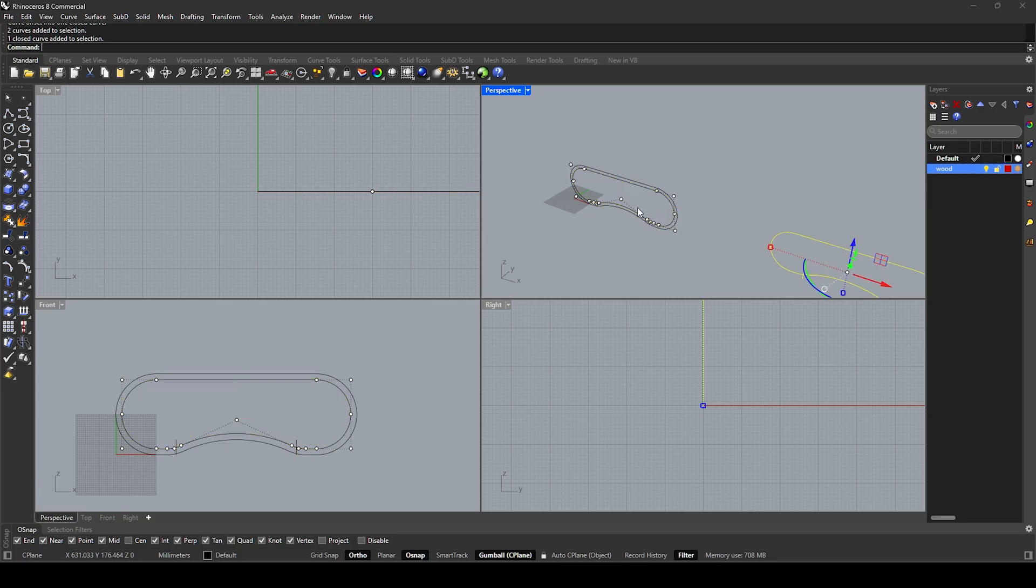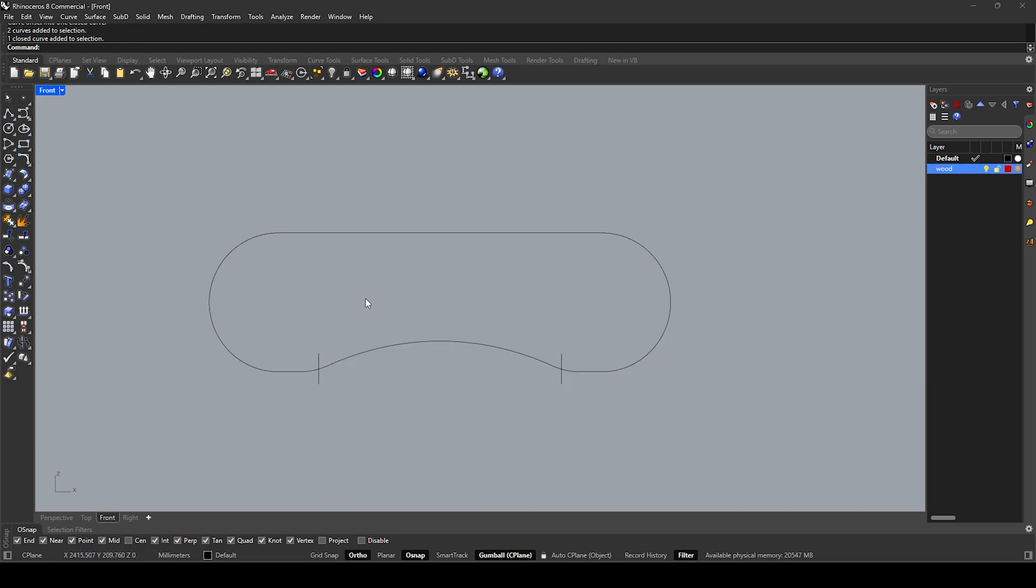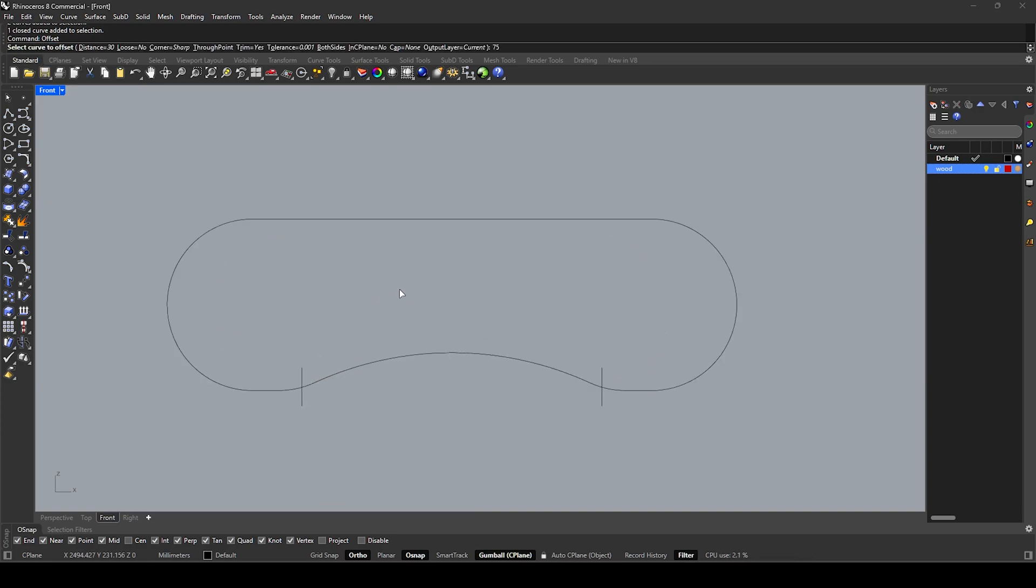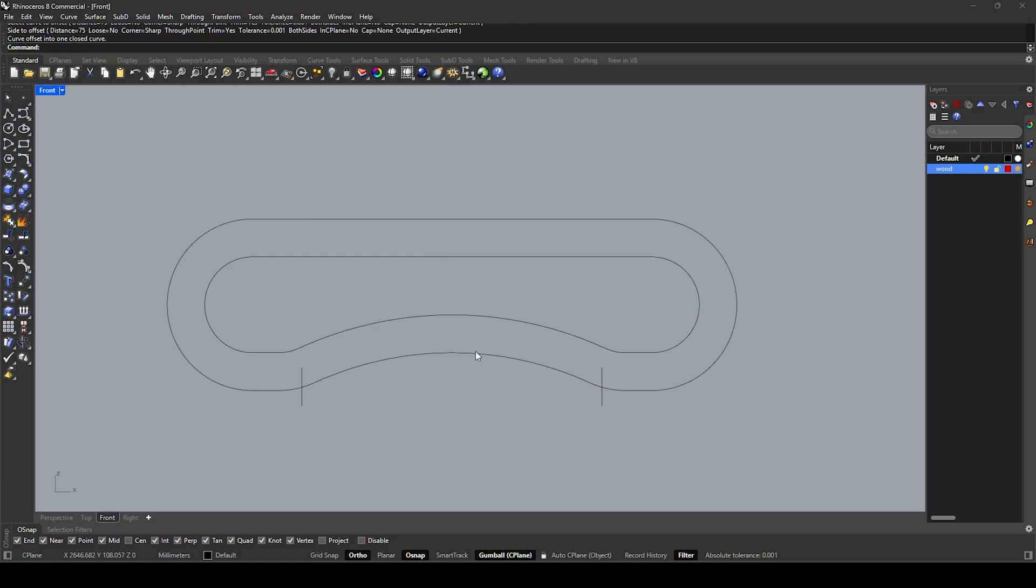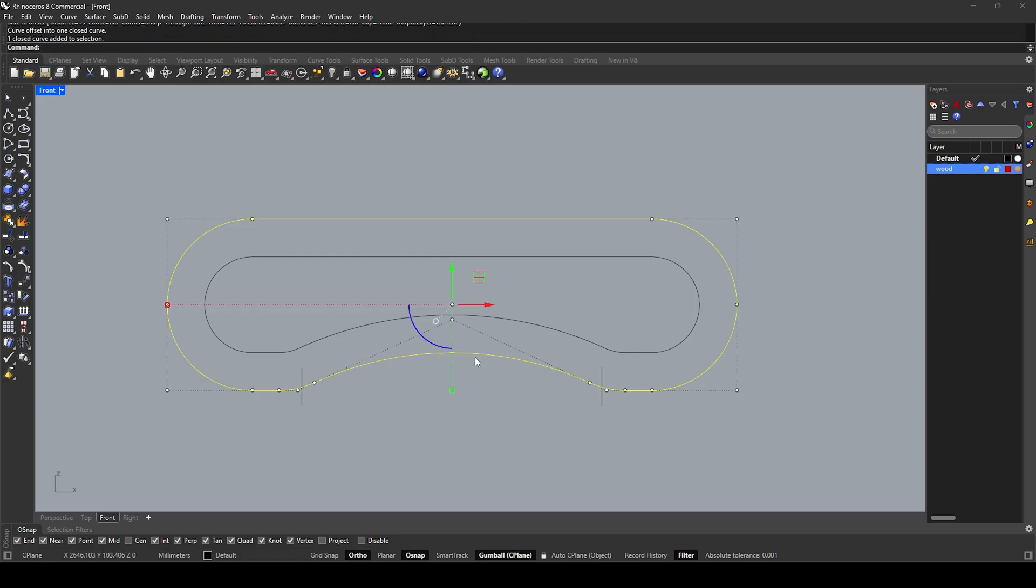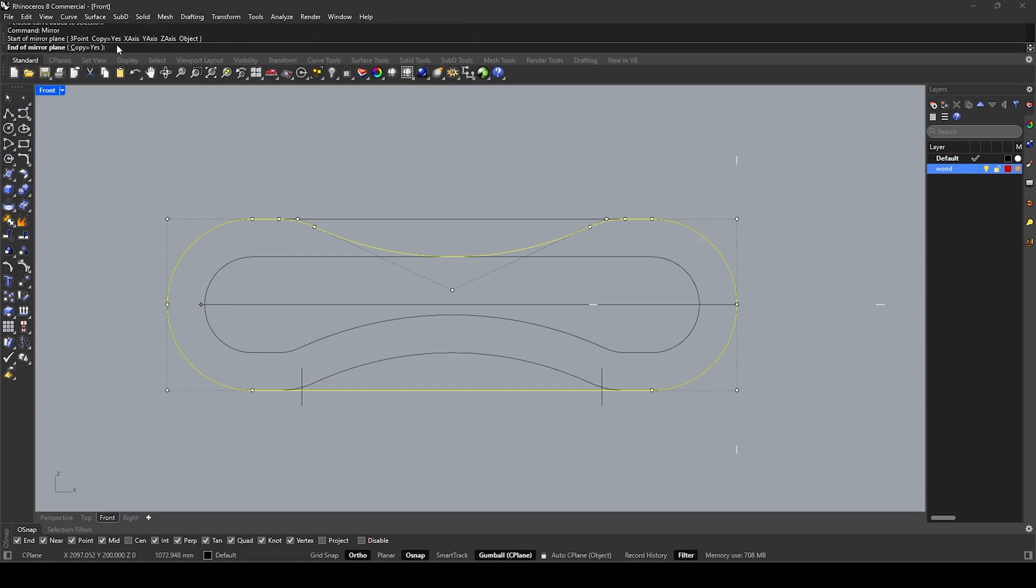Front view. Offset 75. Mirror, midpoint, copy no.